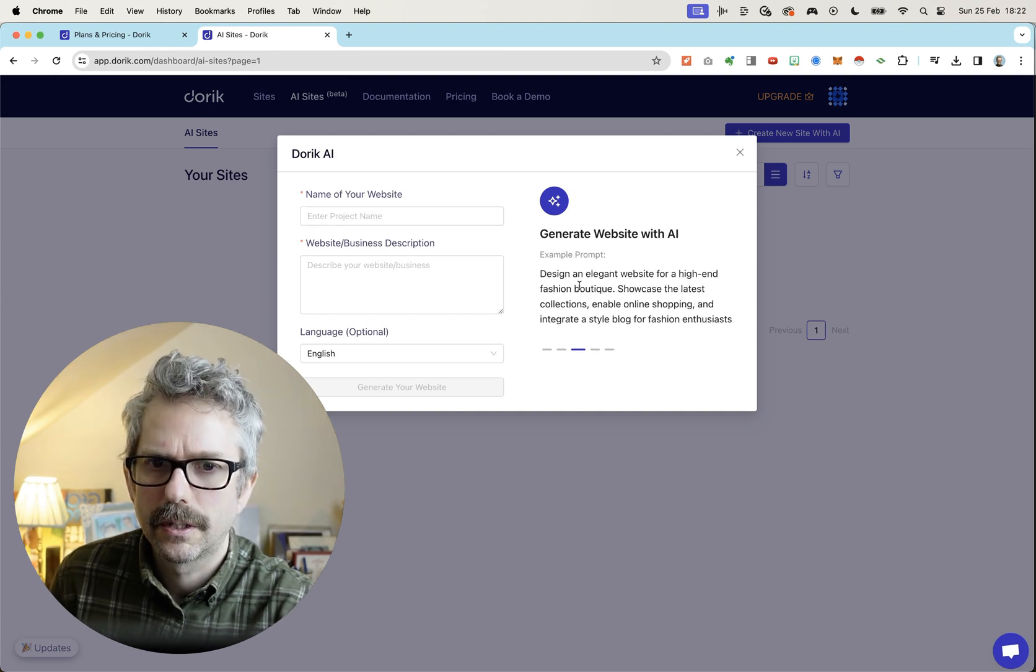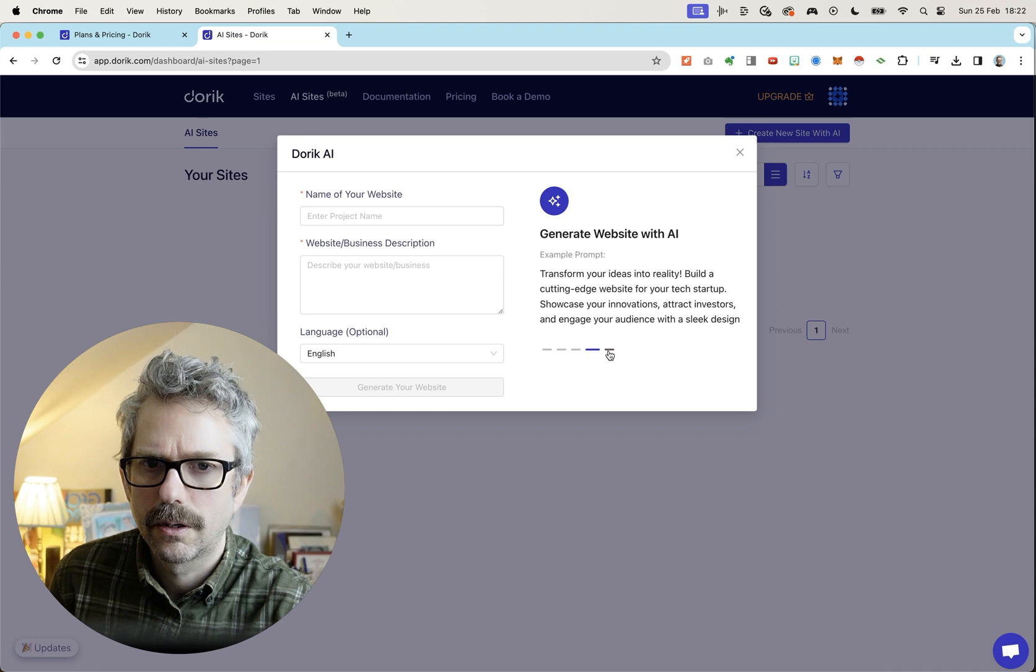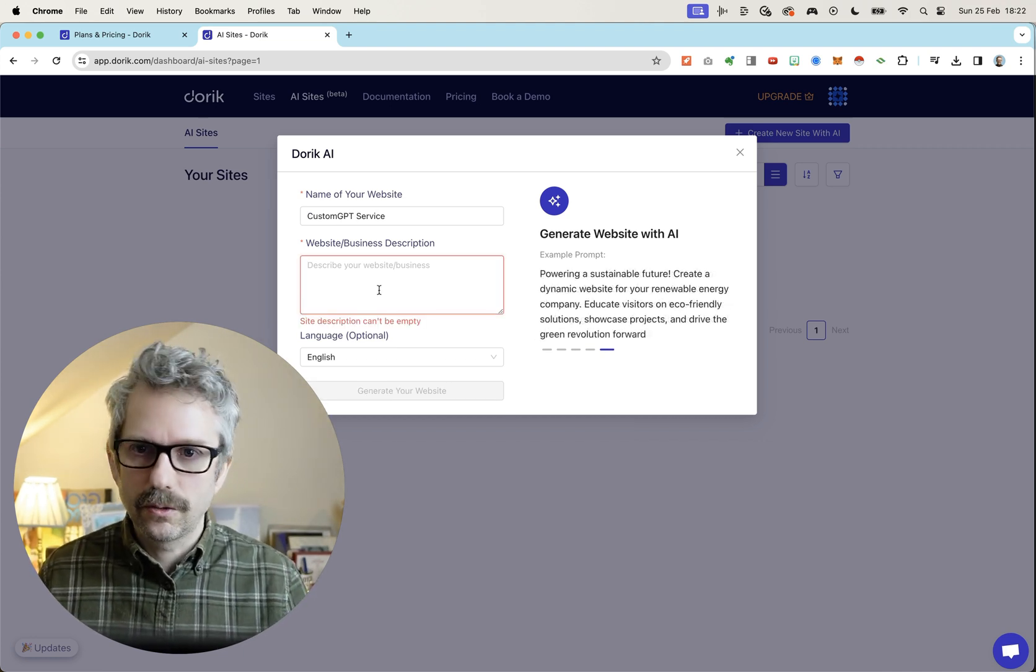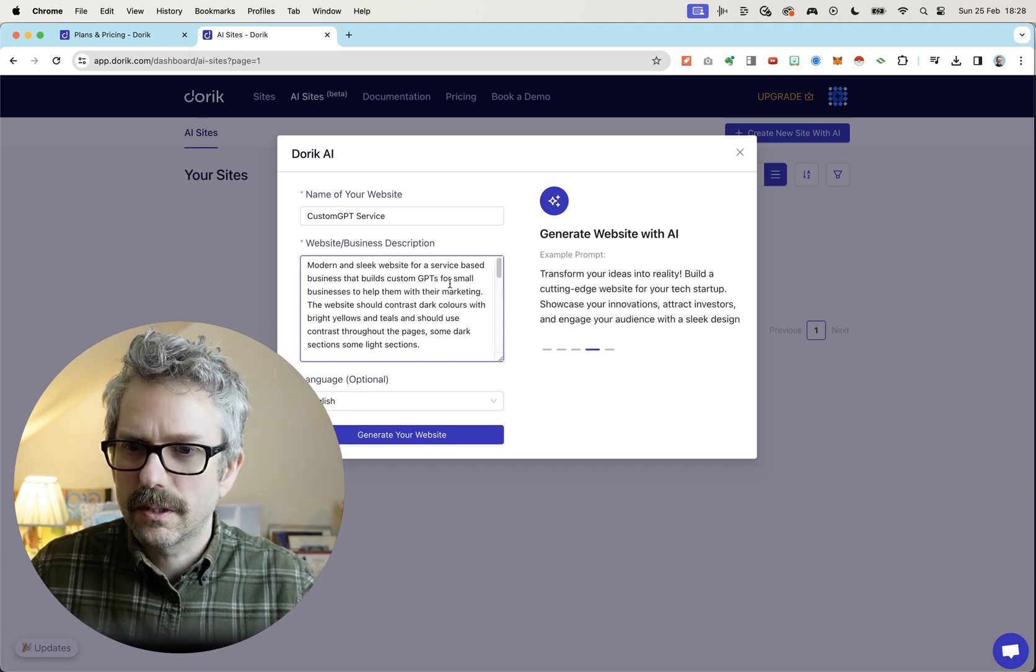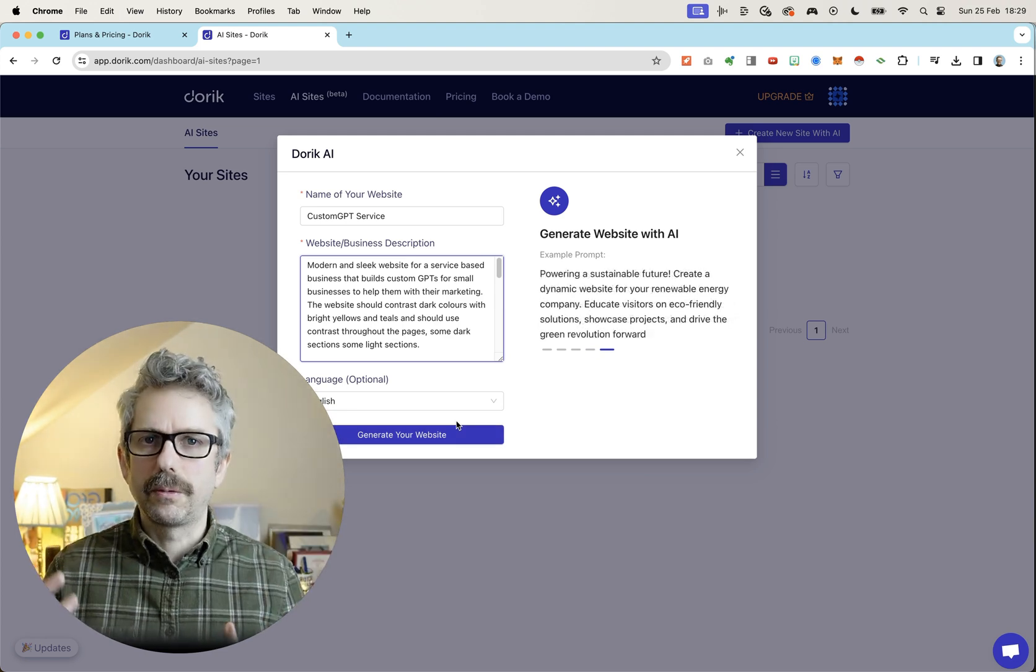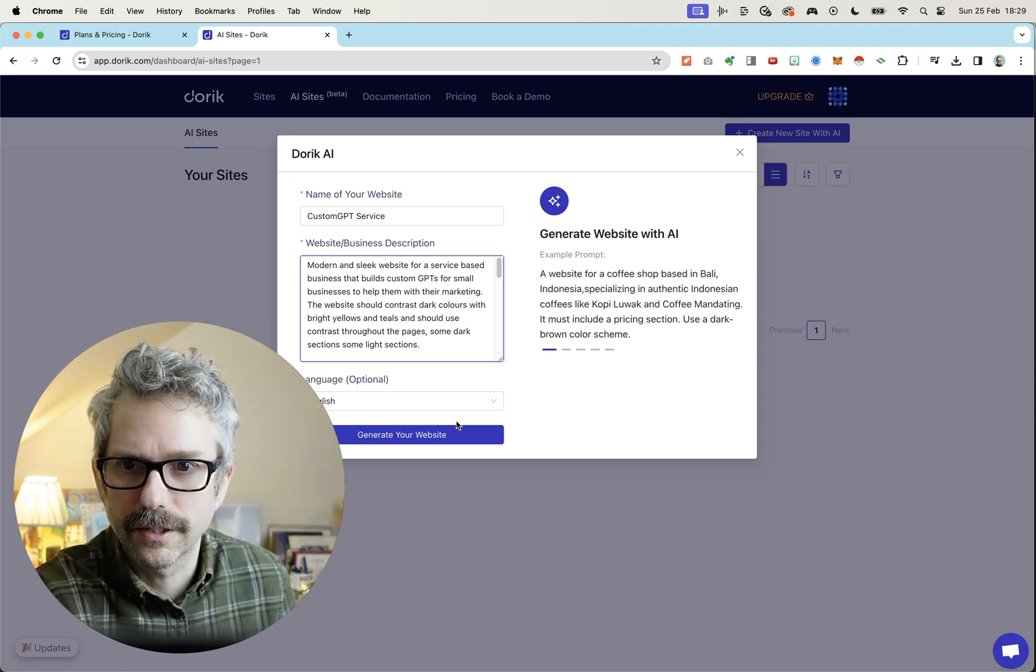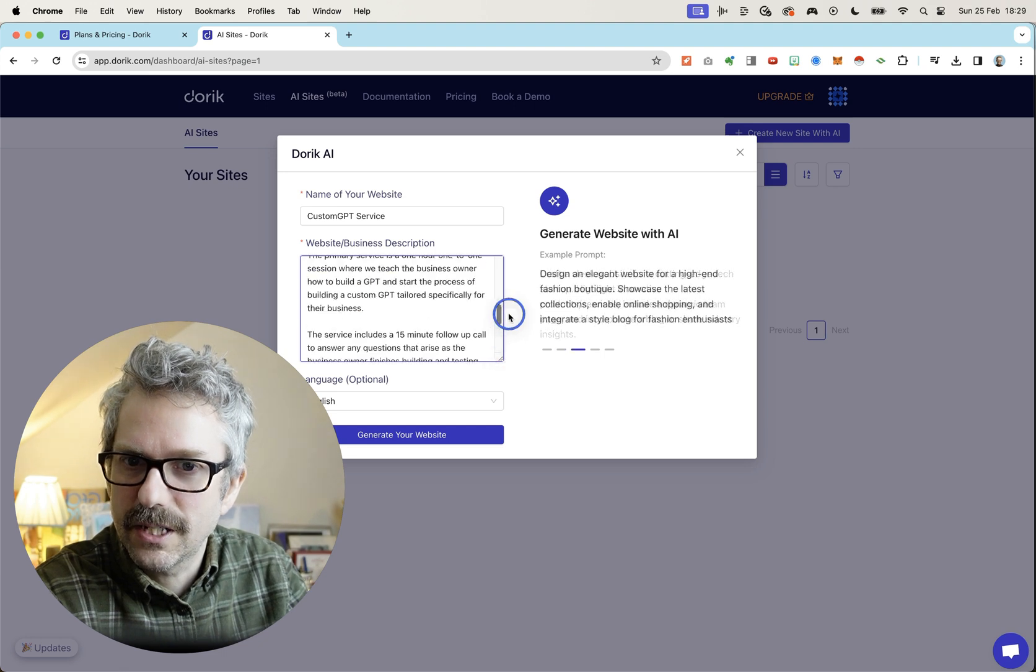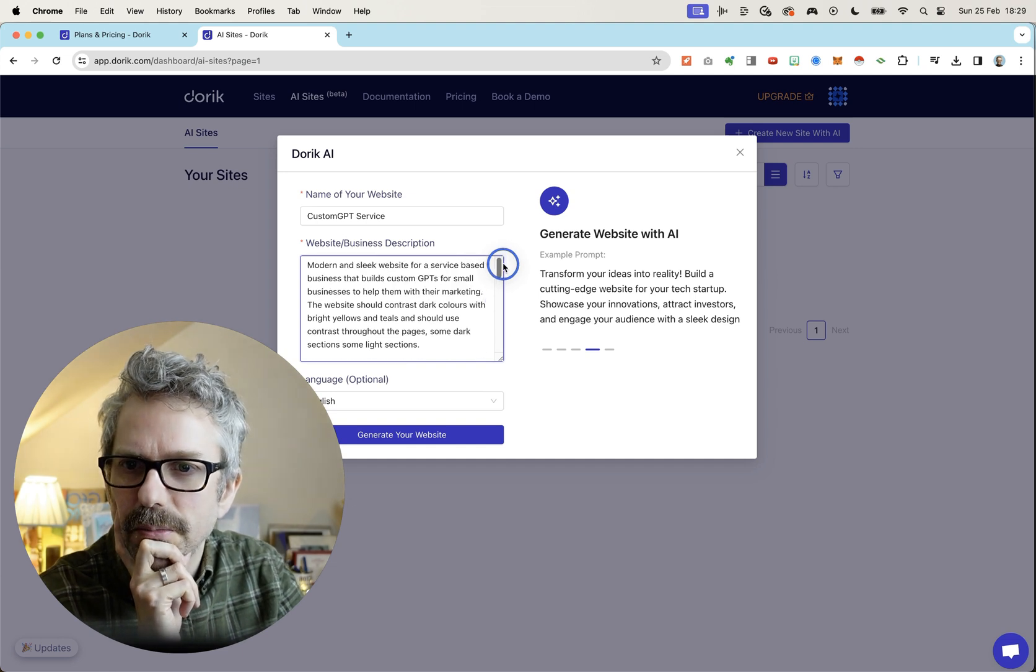Create a new website with AI. Example prompt. Design an elegant website for a high-end fashion boutique. Showcase the latest collections. Flying through the prompts here. Okay, but I get the idea. So I'm going to create a website for my new service, building custom GPTs for people's small businesses. This little box here seems to be for popping in a simple prompt, which I always have a little bit of issue with because the simpler your prompt, the less likely you are to get good results. I haven't hit the word limit on this yet, so I have no idea how much you can put in here.